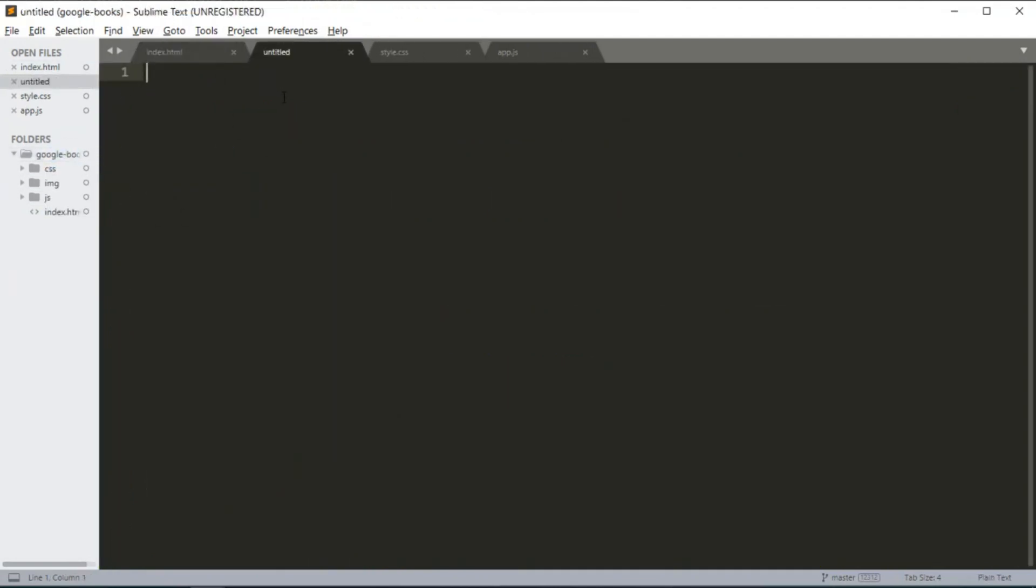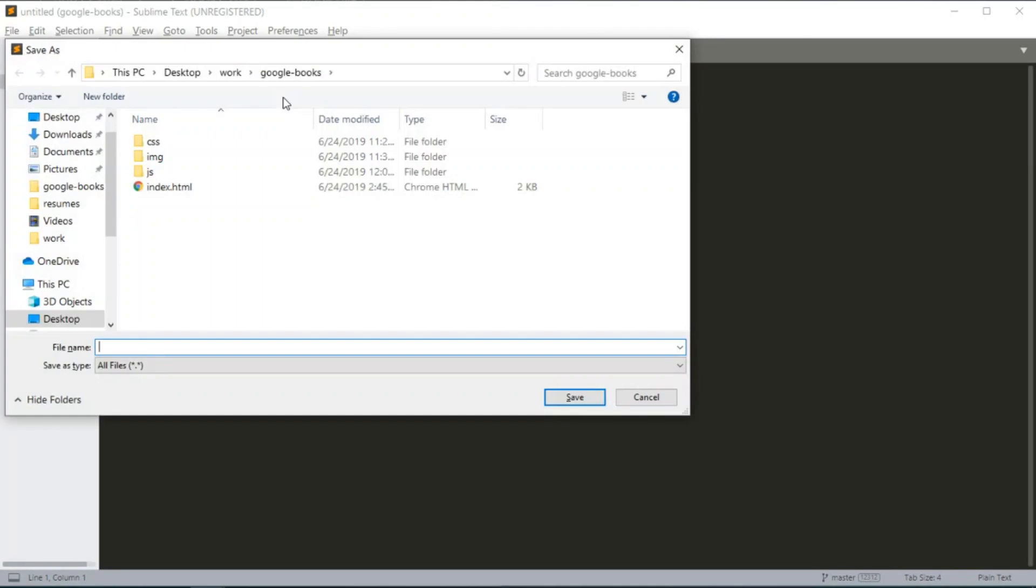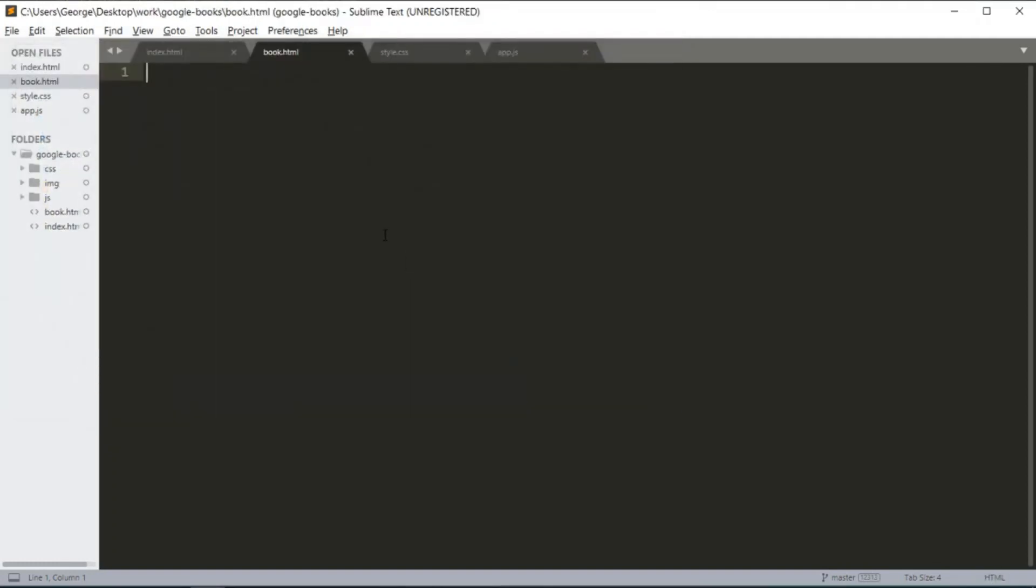We're going to save this file and call it book.html. Again, we're going to add our HTML boilerplate code.